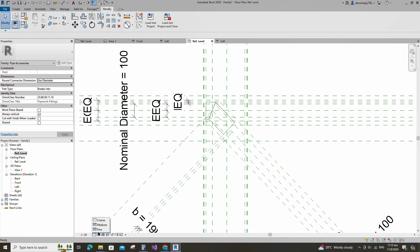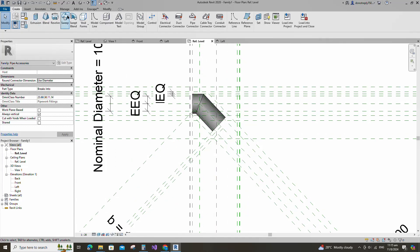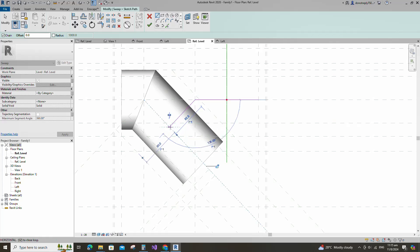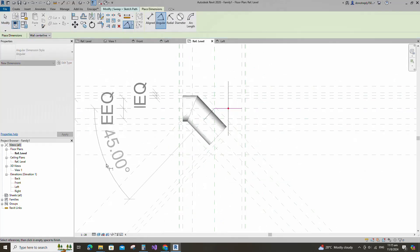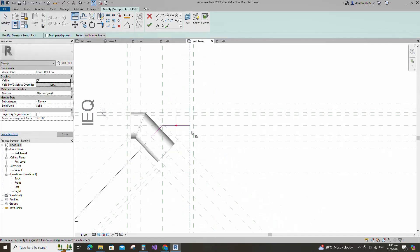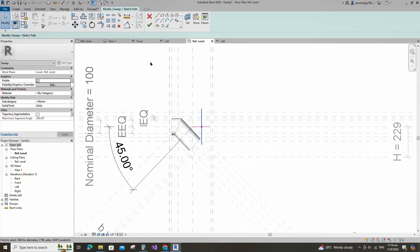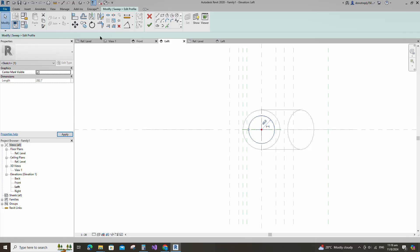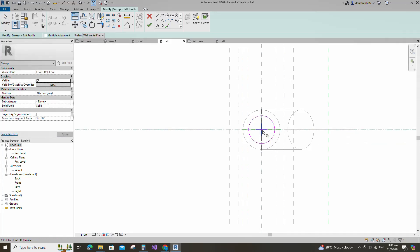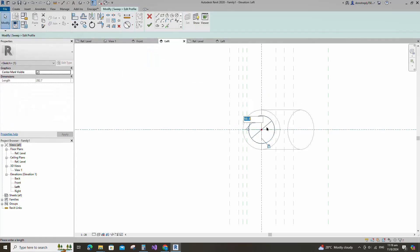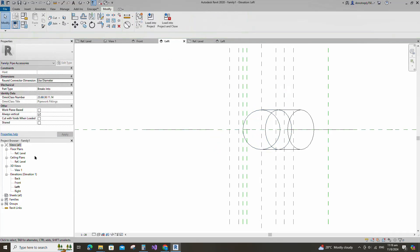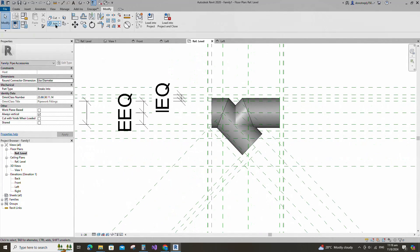Go to reference level. Go to create. Select the sweep. Sketch path. Draw the line and lock to the reference plane. Insert angle dimension and lock it. Align to the reference plane and lock it. Edit profile in left view. Draw a circle. Select the circle and check circle mark visible. Align to the reference plane and lock it. Insert diameter dimension. Select dimension and assign parameter to D3. Go to the reference plane. Finish the sweep. Go to reference level. Join the geometry with each other.